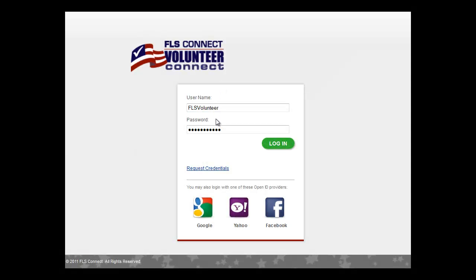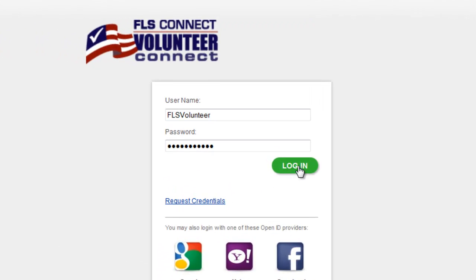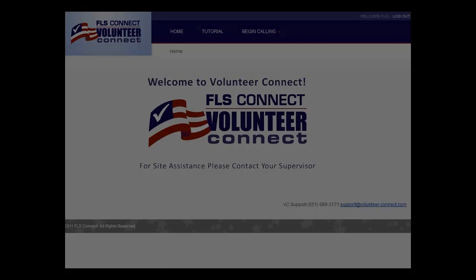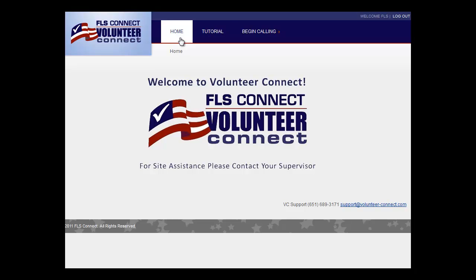Each new user is provided with a username and password so that you can log in securely to our system. You can find your administrator's name, phone number, and email on the top of the homepage in case any questions or concerns arise.